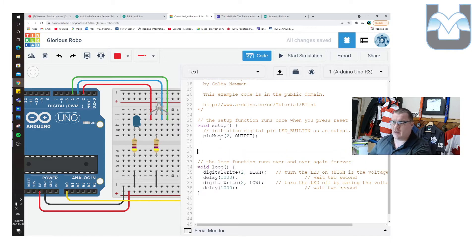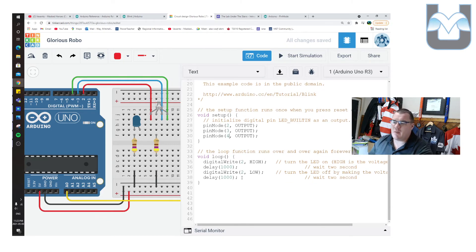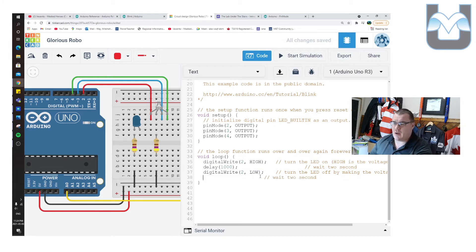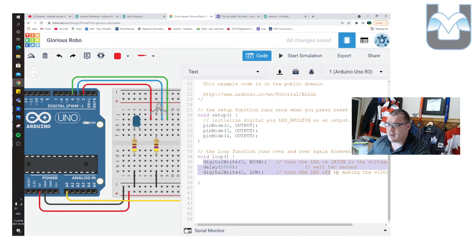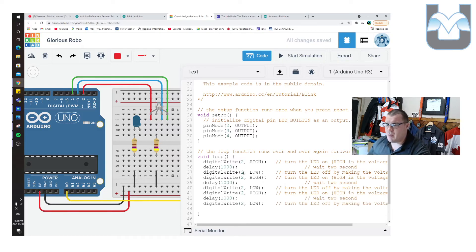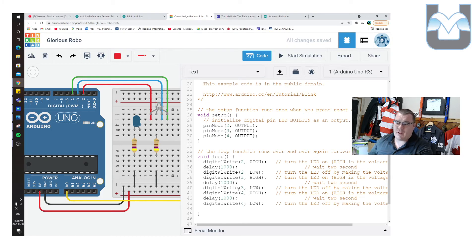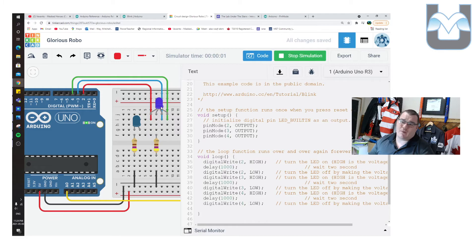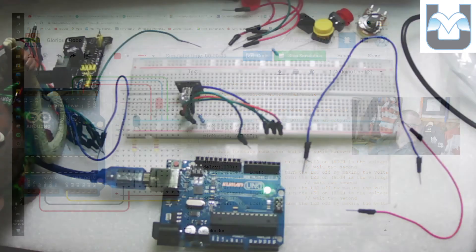To make it cycle through all colors, I'll set pins 2, 3, and 4 all as outputs in setup. In the loop, I'll use digitalWrite to turn pin 2 (red) on for one second, then off; pin 3 (blue) on for one second, then off; pin 4 (green) on for one second, then off. I copy and paste the on/off block three times, changing pin numbers. Running the simulation gives a scrolling red, blue, green sequence.